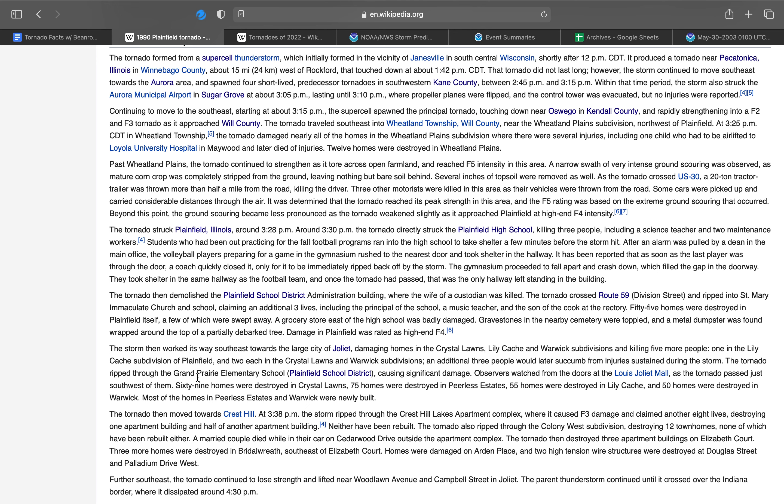The tornado formed from a supercell thunderstorm which initially formed in the vicinity of Janesville in south-central Wisconsin shortly after noon. It produced a tornado near Pecatonica in Winnebago County, about 15 miles southwest of Rockford, that touched down at about 1:42 p.m. The tornado did not last long. The storm continued to move southeast toward the Aurora area and spawned four short-lived predecessor tornadoes in southeastern Kane County between 2:45 and 3:15 p.m. Within that time period, the storm also struck the Aurora Municipal Airport at about 3:05, lasting until 3:10, where propeller planes were flipped and the control tower was evacuated, but no injuries were reported.